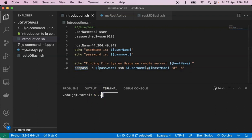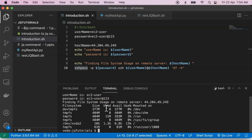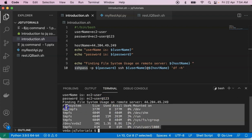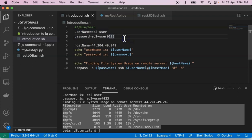Now let me run that shell script and see the result. Yes, we are getting file system usage on the remote server. But if you observe the shell script, here we are hard coding the username and password, and that is not a good practice in real time. There are different ways to externalize your username and password. I am going to use one of those ways — with the help of REST APIs.